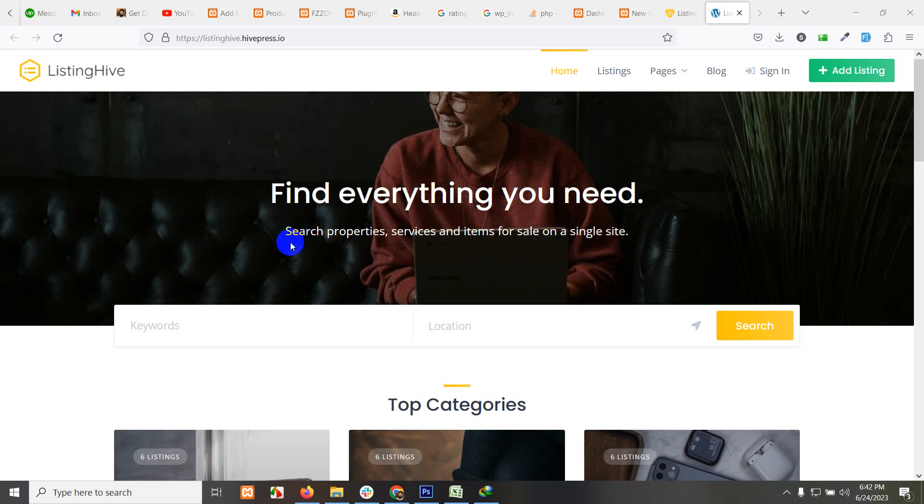Hello and welcome to Professor Tutorials. In today's video, I'll show you how to build a business directory using a free theme called ListingHive.